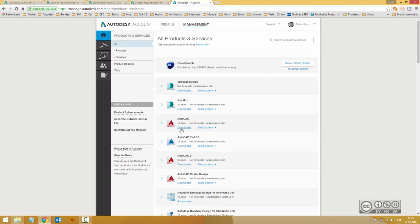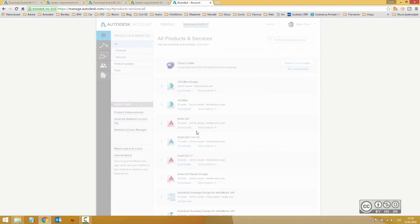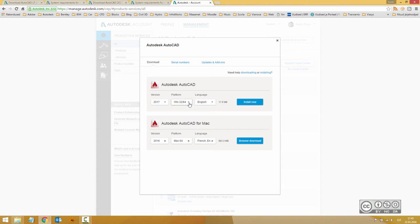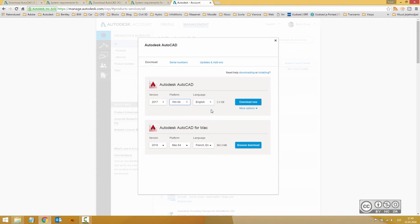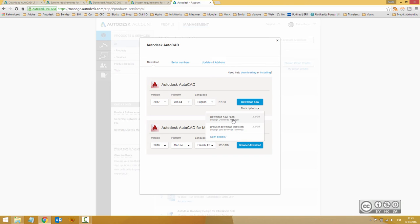And from here you can also download your most current version. And in this video, of course, AutoCAD. If clicking on Downloads, you can select your platform, Windows 64, and then you also have a selection on the more options to use Download Manager.